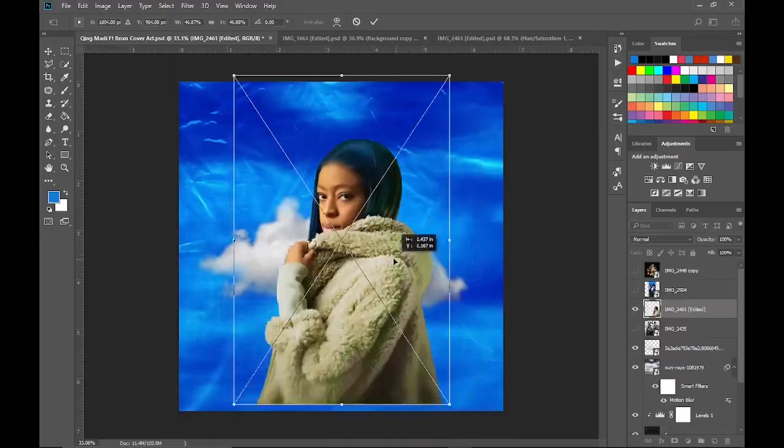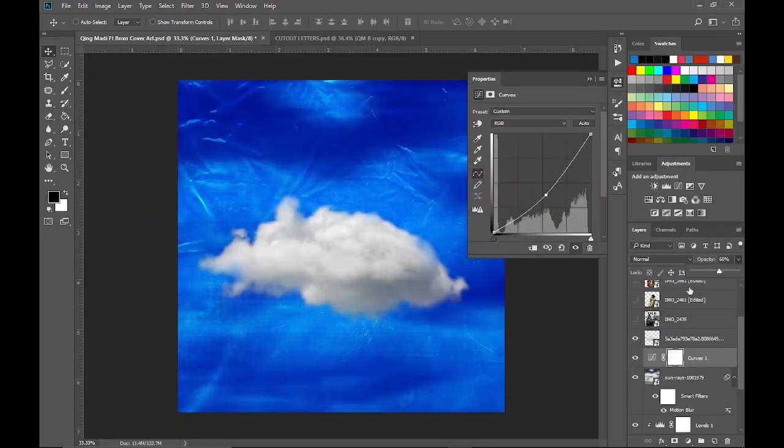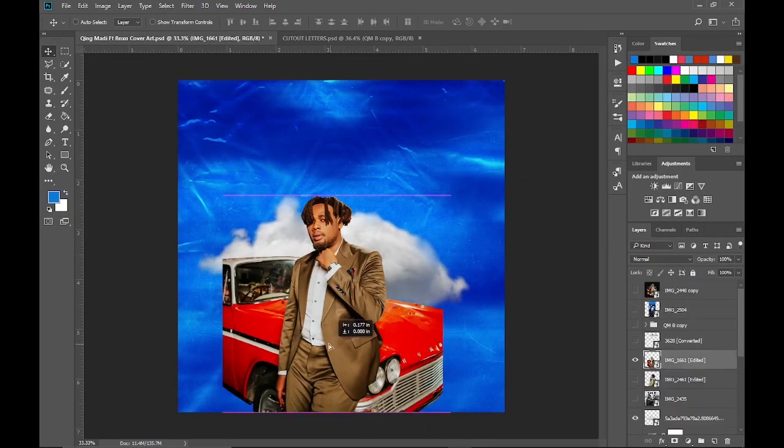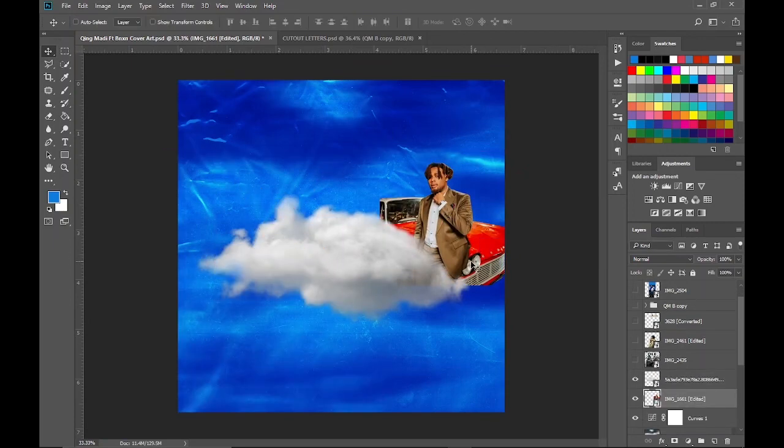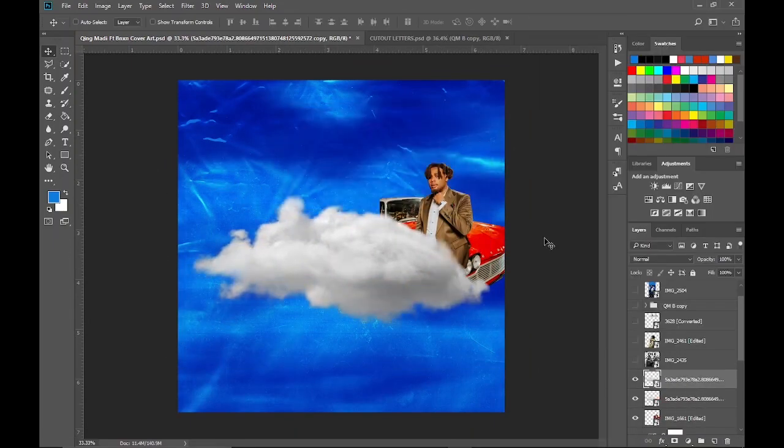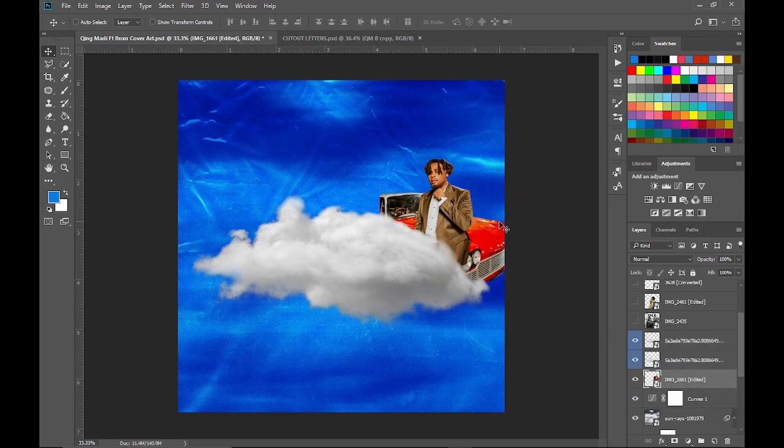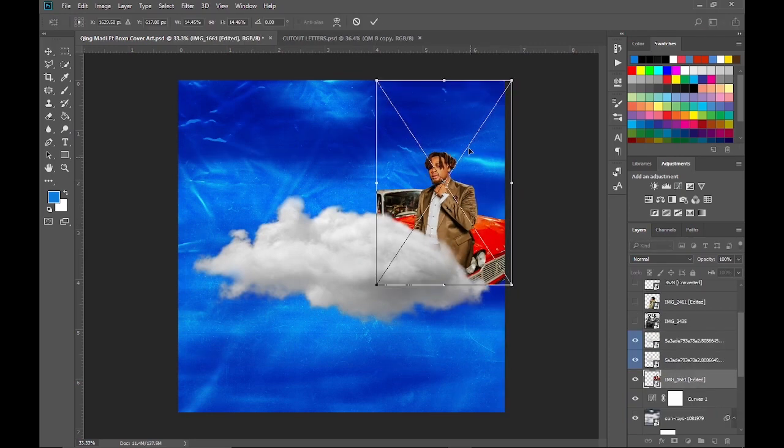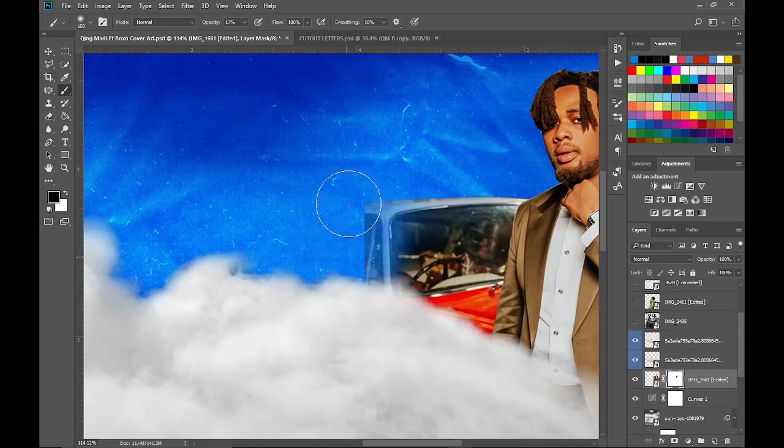Once I was done, I placed them in my background that I've already made and started placing them properly. Then I added a layer mask to the Binx image to try and blend the car to the background better.